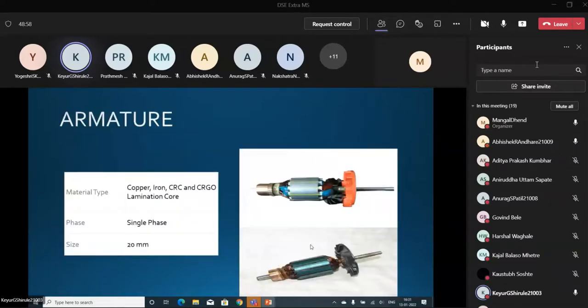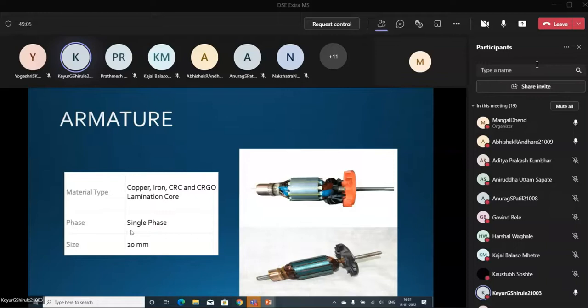This is the Armature we can see. The material is copper, iron, CRCA, CR core lamination sheet. It is 3-in-1 and size of 20 mm. This tool has Armature, and the image is on the right side.